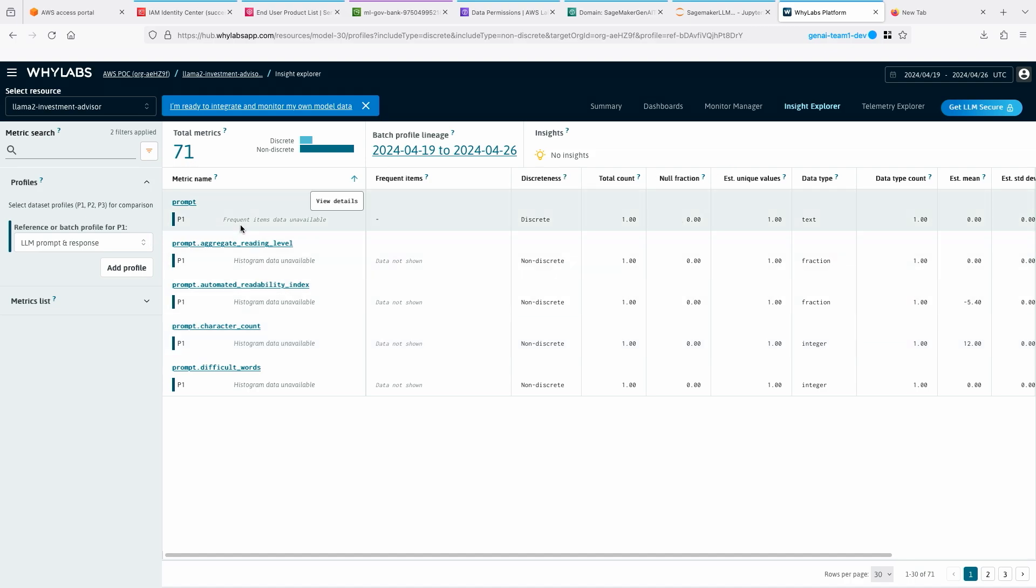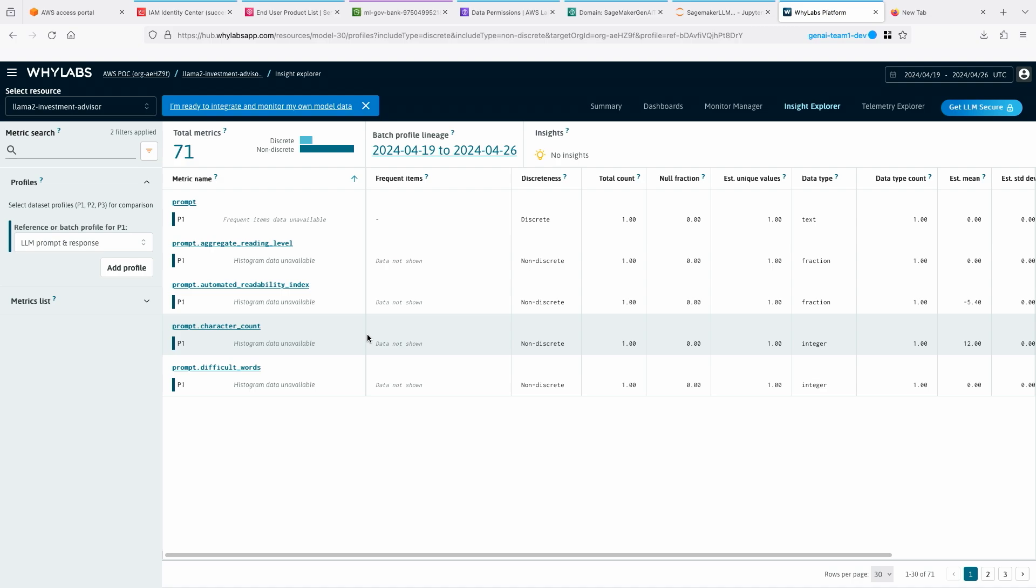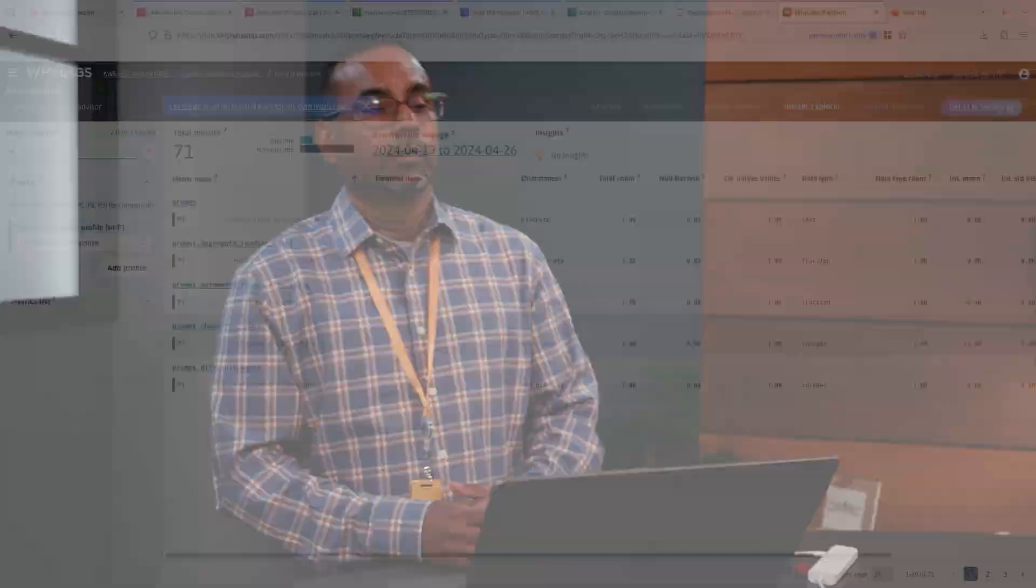So that's how you would monitor your LLMs using one of our partner tools like WhyLabs and other partner tools like Truera and others as well. They are available on Marketplace. You can integrate them today with your LLMs and your RAG applications as well, and monitor your prompts and responses.